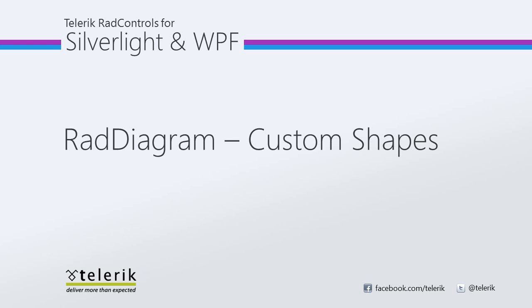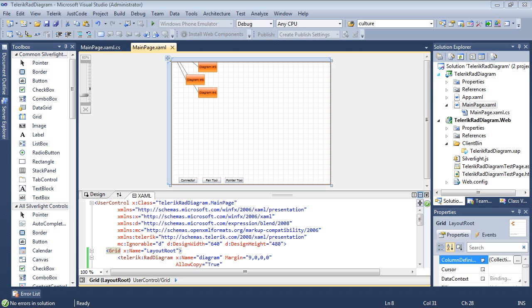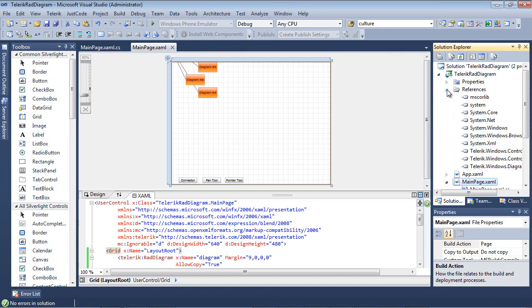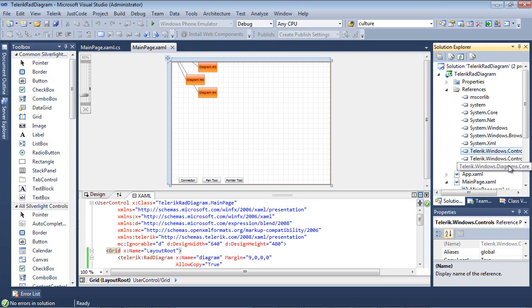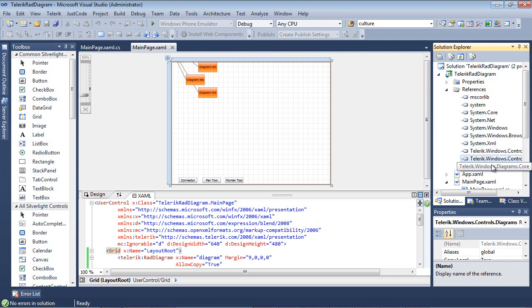Let's go ahead and get started. So here we are, we're back inside of Visual Studio 2010 and we're working with the same project that we've been working with in this series. We have a couple of references here to use the RAD diagram control: Telerik.windows.controls, Telerik.windows.controls.diagrams, and Telerik.windows.diagrams.core.